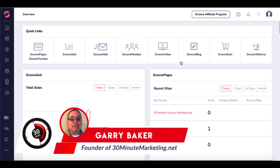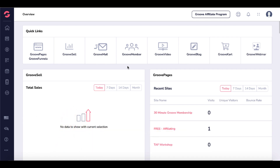Hey, Gary here with 30 Minute Marketing, and we're going to be taking a look at GrooveMember inside of the GrooveCM dashboard. You can see GroovePages, GrooveFunnels, GrooveSell, and GrooveMail. The importance of understanding all of these components is that they work in conjunction with each other. With GrooveMember, you need to utilize GrooveSell and/or GrooveMail to actually set up user accounts if you want to automate the process.